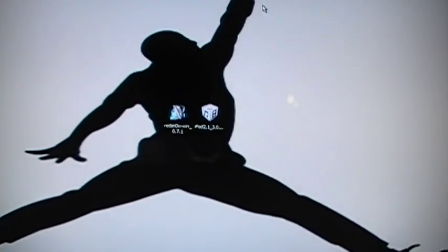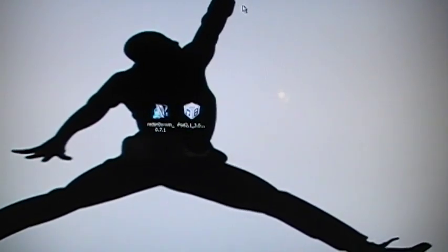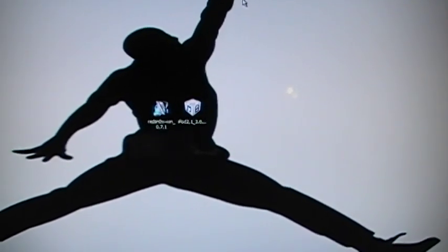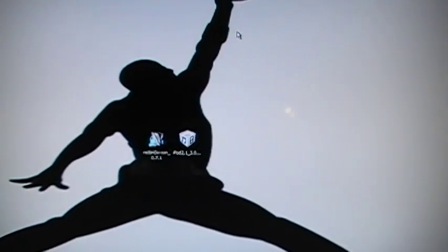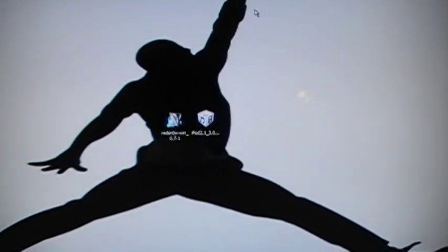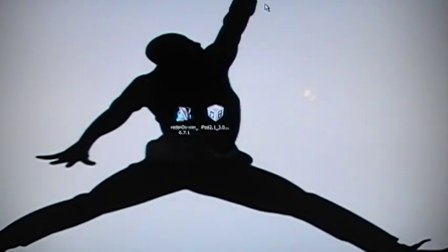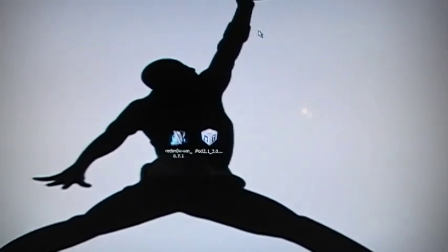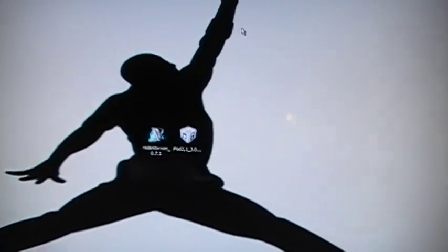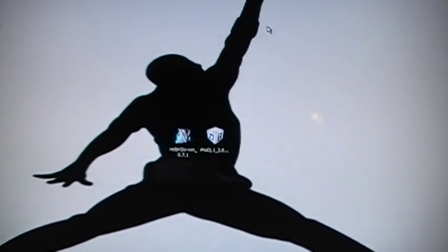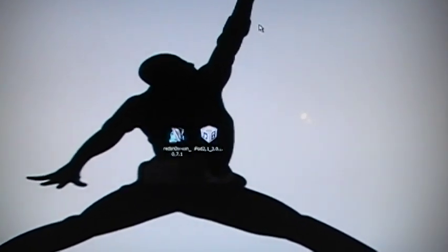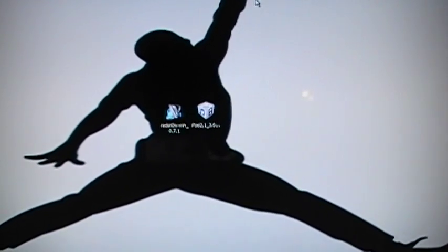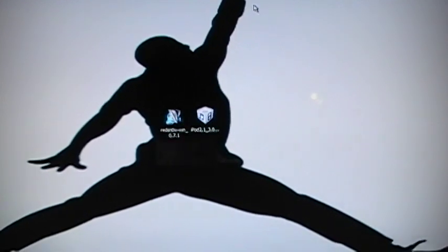Alright what up guys, today I will be showing you the 3.0 jailbreak for the iPod first or second generation, the iPhone 2G or the 3G and this will not work for the 3GS.